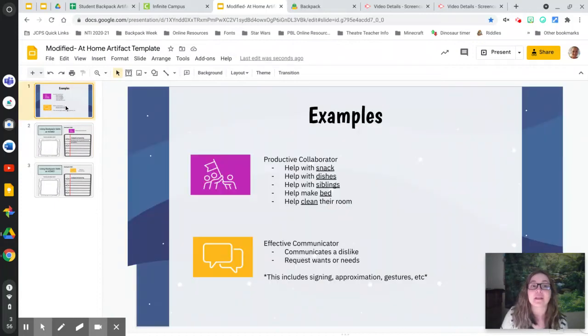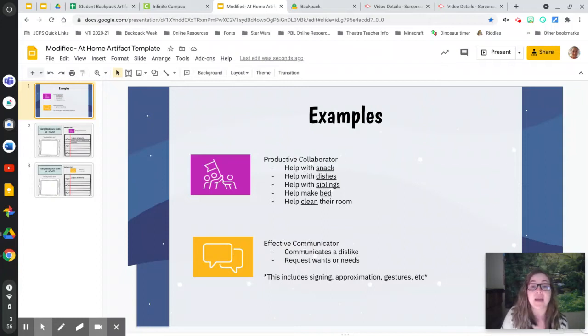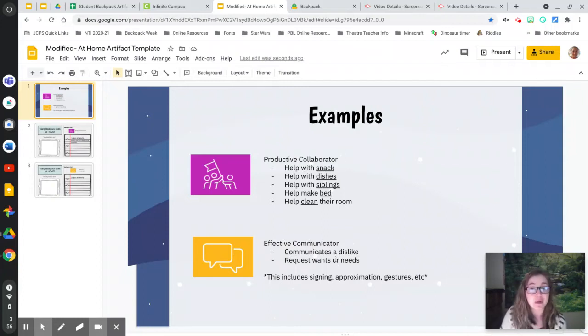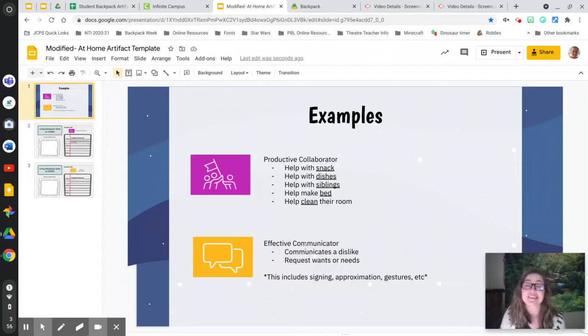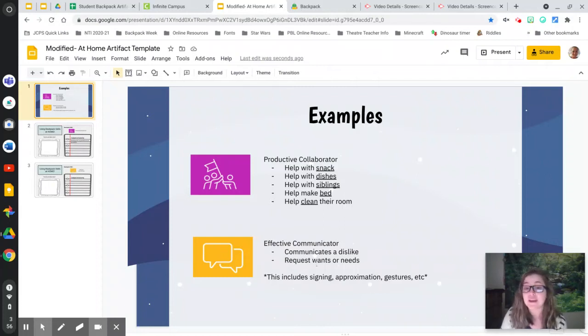Now, if you think you might have been an effective communicator, so where this yellow, these speech bubbles are, that means maybe you've communicated to your grownup a dislike that you have, maybe something that hasn't gone well. Maybe you've had to talk with a grownup about that, or maybe you've had to request a want or need.